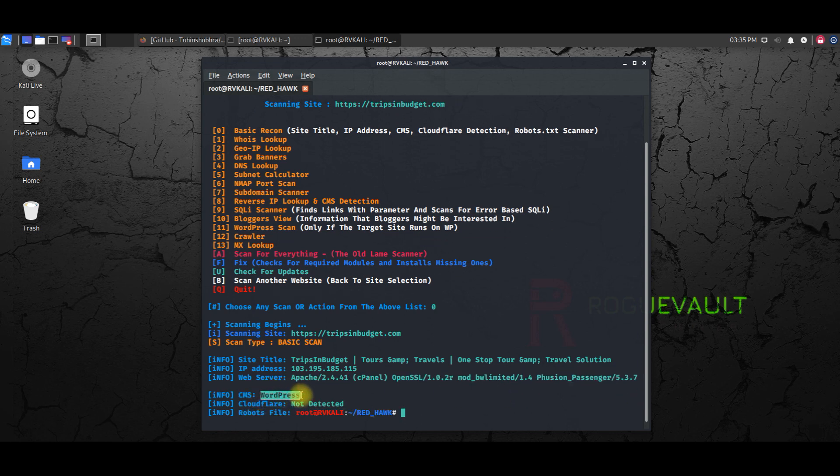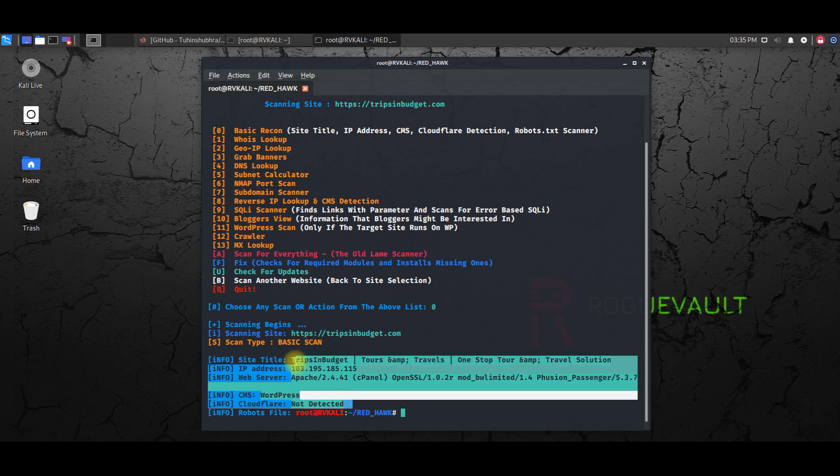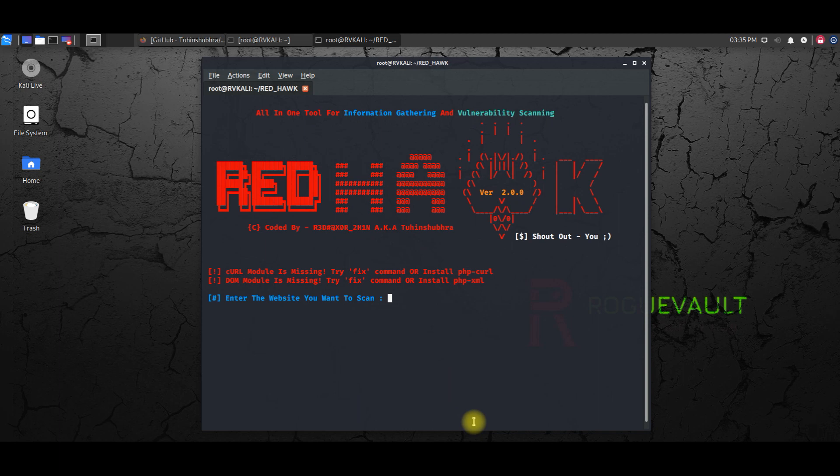So this is the... and the CMS, content management system, is WordPress. So as you can see here, we have a few basic details which we are connecting on the website, right. Let me try again.